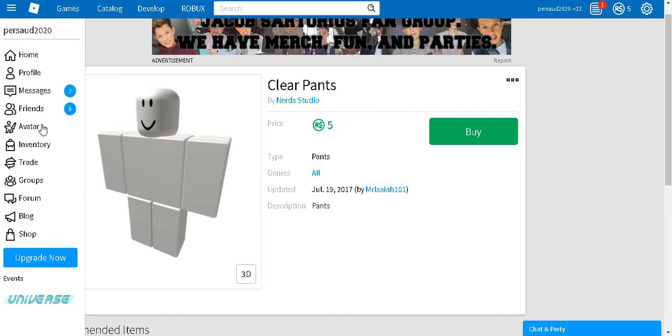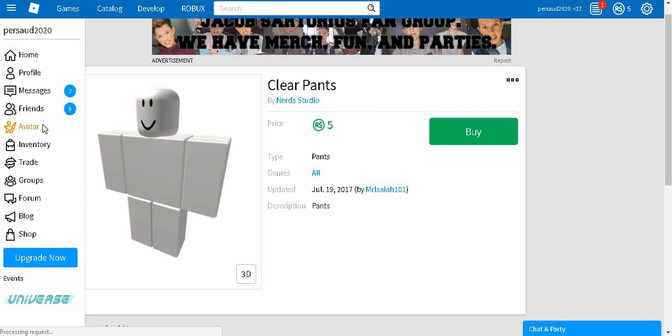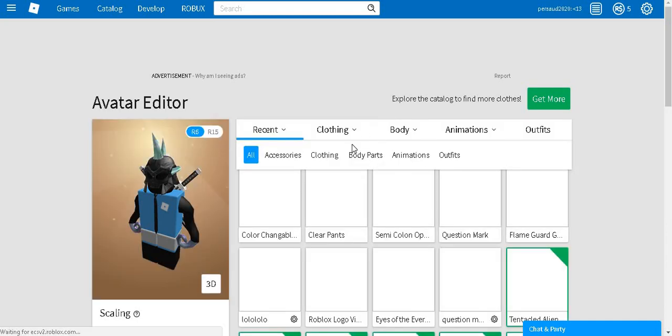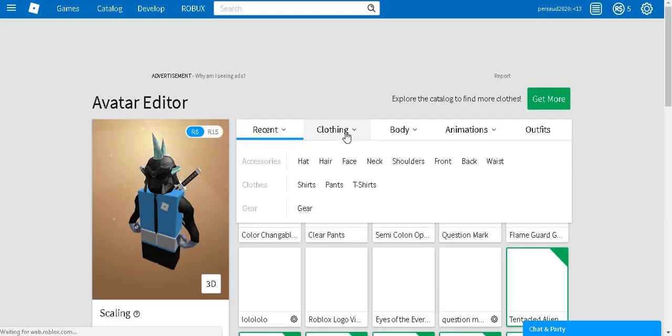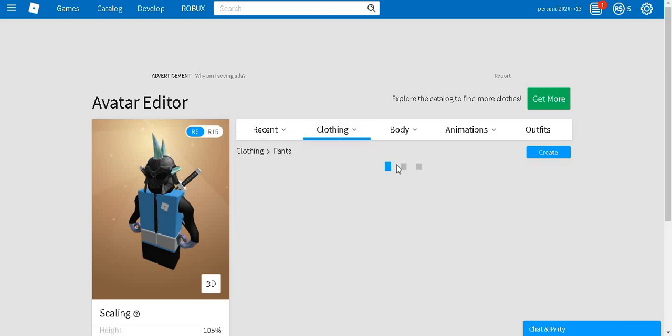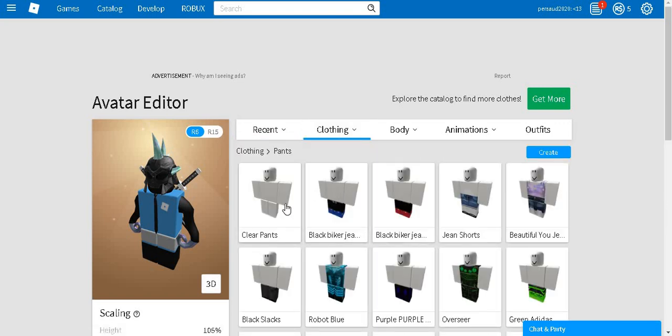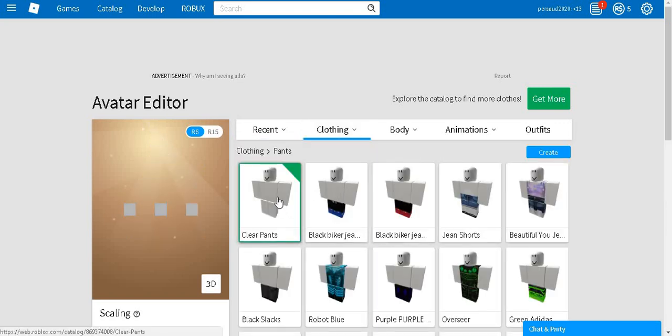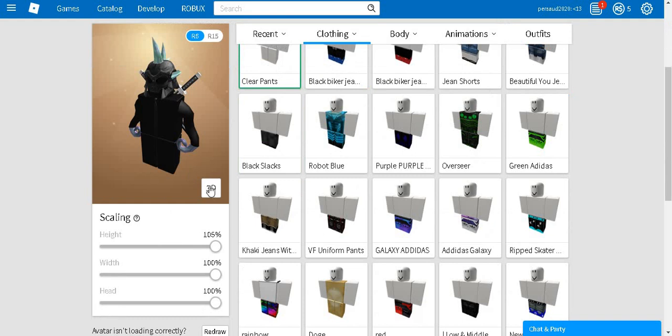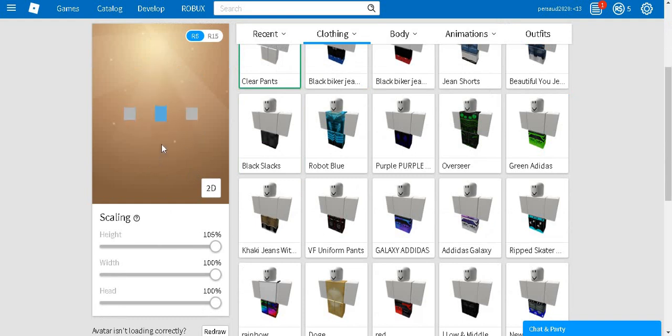And then you go back to your avatar. And now go to clothing, go to pants, and then here you can see the clear pants. You wear that, and then boom, look at it now, it's all black.